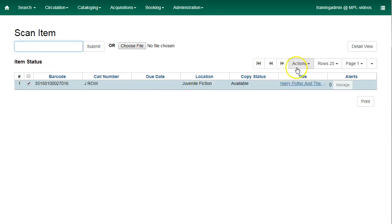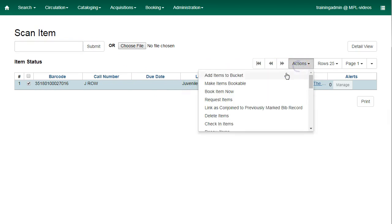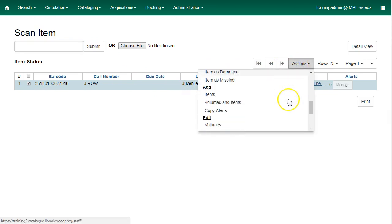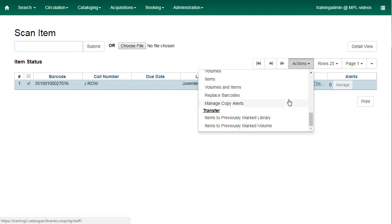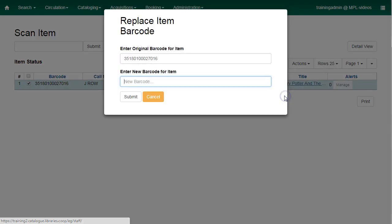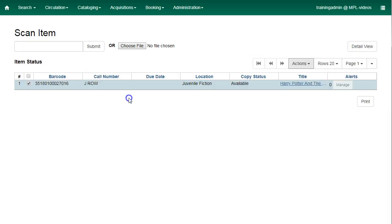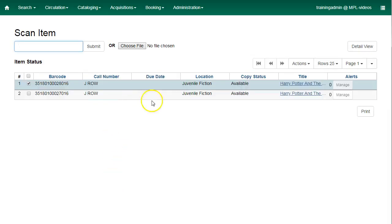And you can click on Actions and select Replace Barcode and enter the new barcode for your item and hit Submit. Here you'll see the change.